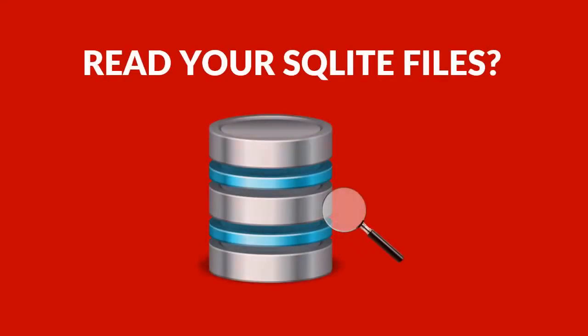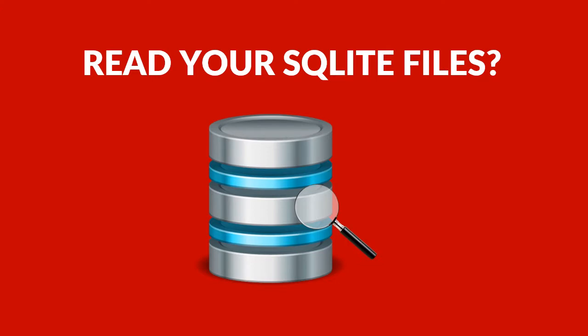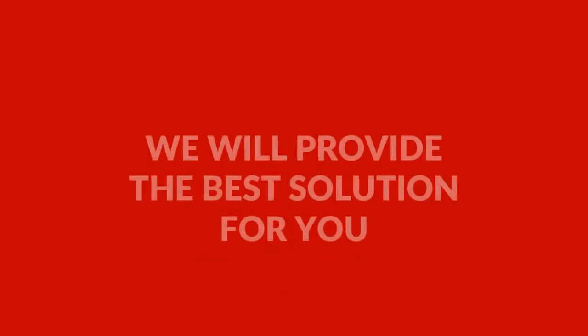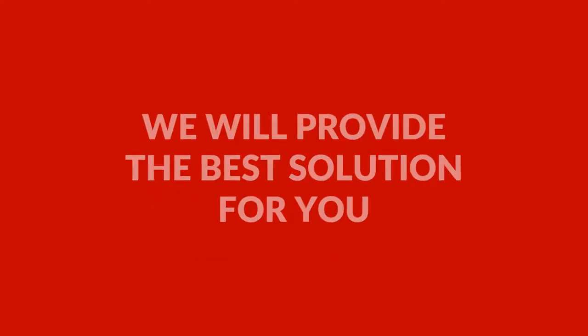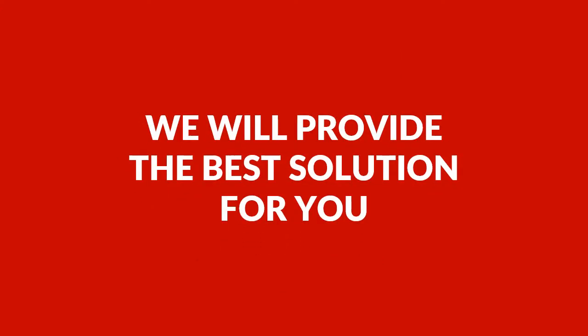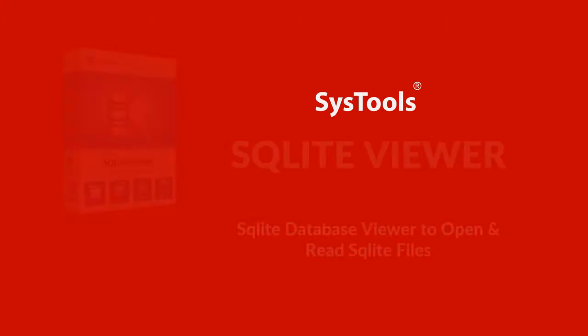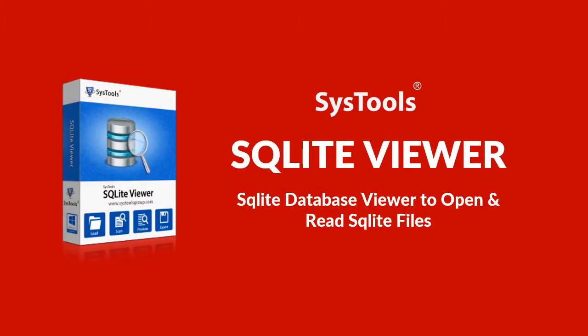Do you want to open and read your SQLite files? Here we will provide the best solution for you with SysTools SQLite Viewer Software.